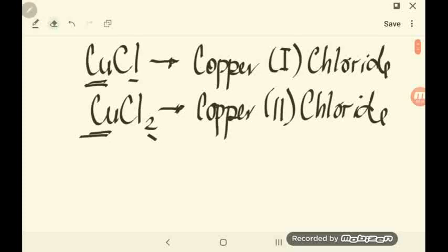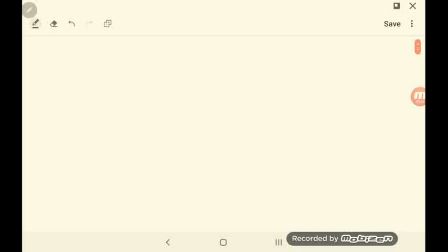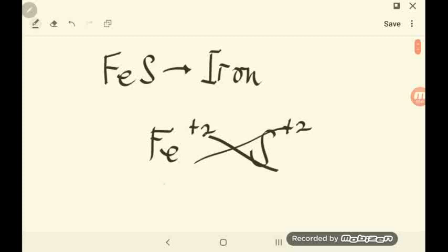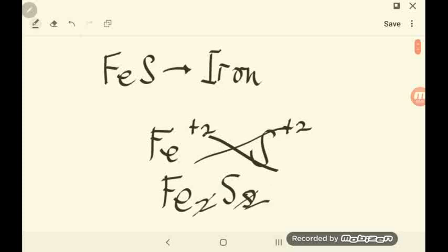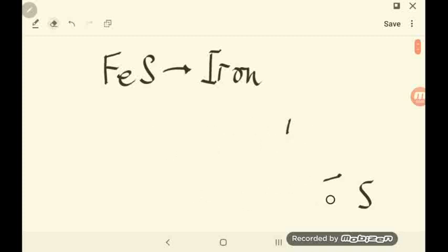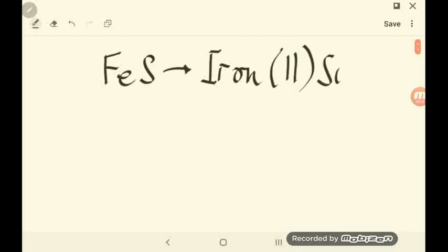Let's try another example: FeS. Fe is iron. The charge for iron here is positive 2 while sulfur is negative 2. When you crisscross the 2s, it results in Fe2S2, and since they are the same, you simplify to give the final chemical formula FeS. Do not forget that iron used 2 for its charge. So the name of this compound is iron(II) sulfide, with the ending -IDE.